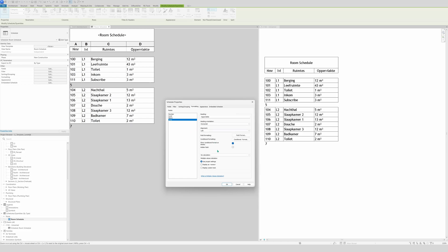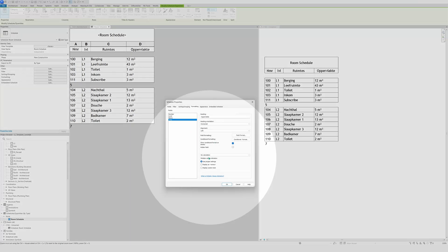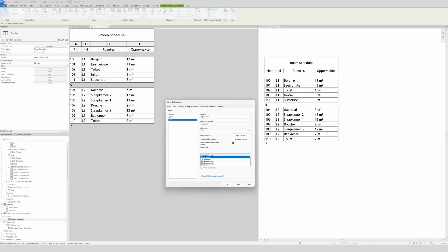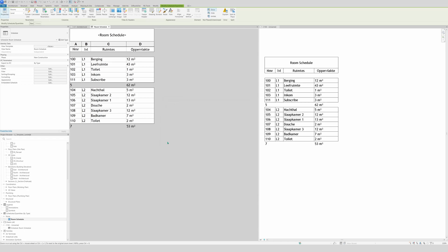But if you want to calculate area totals, go to Formatting, select the Area field — right now there's no calculation set. Change it to Calculate Totals, click OK, and now the area totals appear correctly per level.